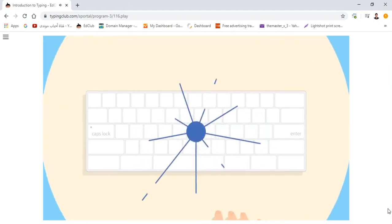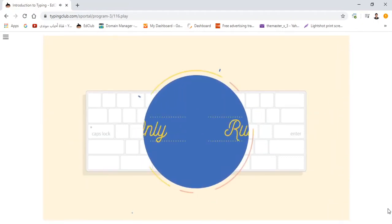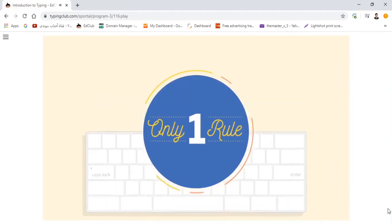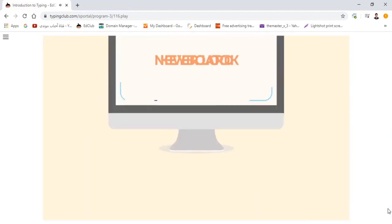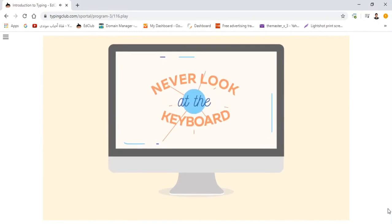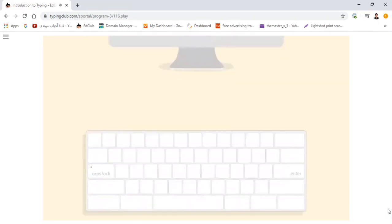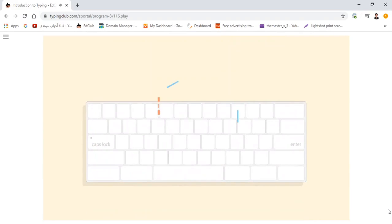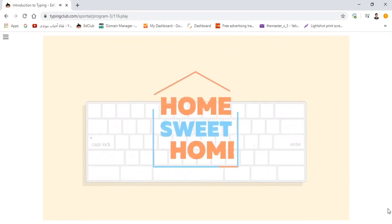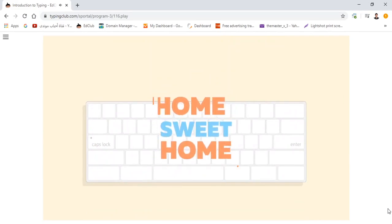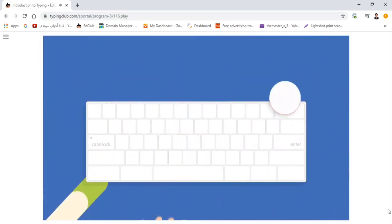Okay, before we start, there is only one rule you must always follow. Never, ever look at the keyboard while typing. If you follow this rule, your index fingers will quickly learn to find their way home by feeling for the bumps.